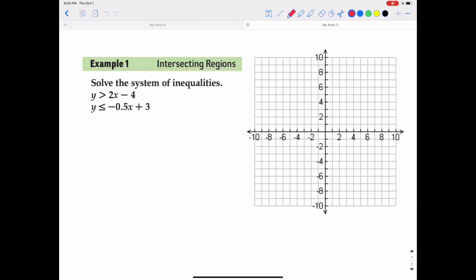In section 1.5, we talked about how to graph an inequality on a coordinate plane — that's the part where you graph the boundary, then do the test point, usually test point (0, 0), to figure out which side of the boundary to shade. This section talks about a system of inequalities where you graph two inequalities on the same coordinate plane and see where they overlap. The place where they overlap is the solution to the system.